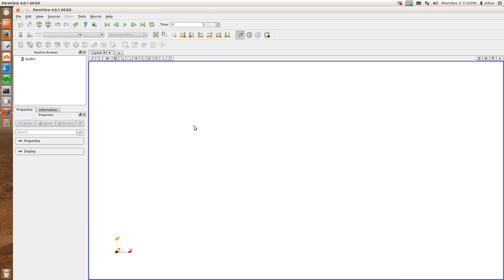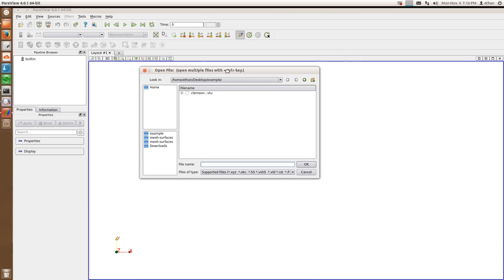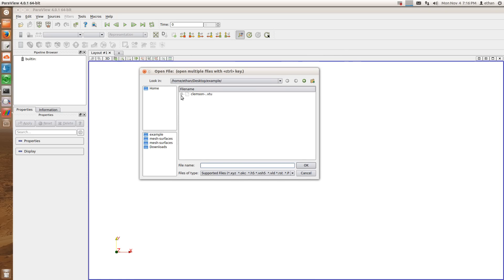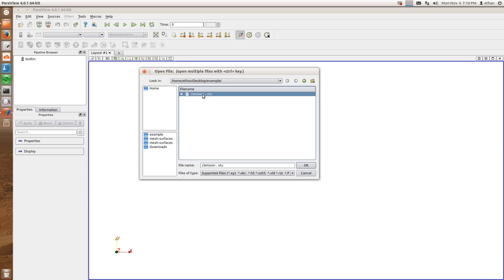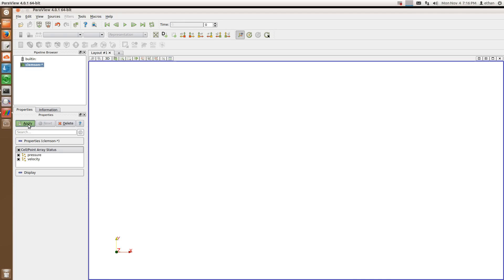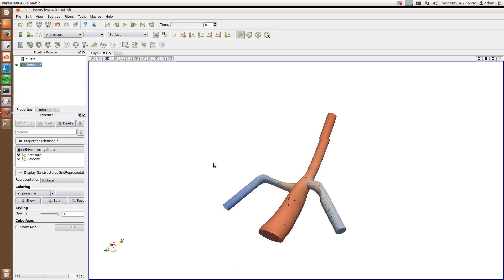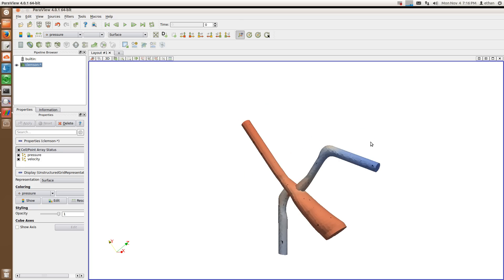ParaView is a very powerful program that can do a lot of things. It can pretty much do anything you can imagine to let you view 3D results. Here I'm going to show you a couple of the most common tools that we use. Let's open up our VTU files. ParaView is smart enough that if you have a bunch of files that are just different time steps, it lumps them together into one entity and knows it's the same thing.